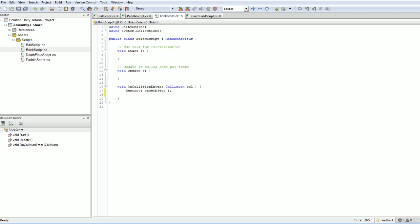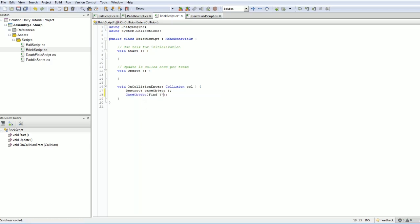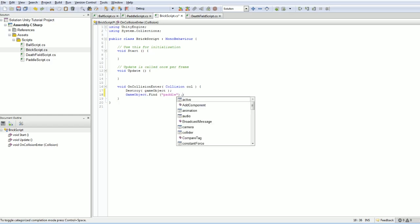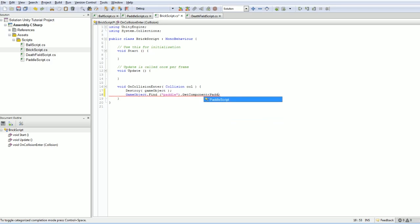We're going to do something like gameObject.find, and of course, we know the name of this object, which is paddle.getComponent, it's going to be a paddle script.